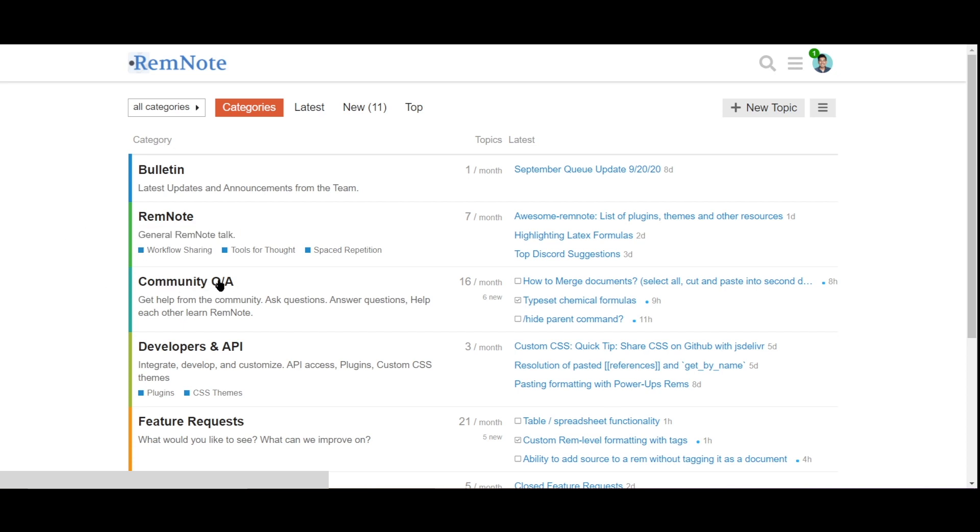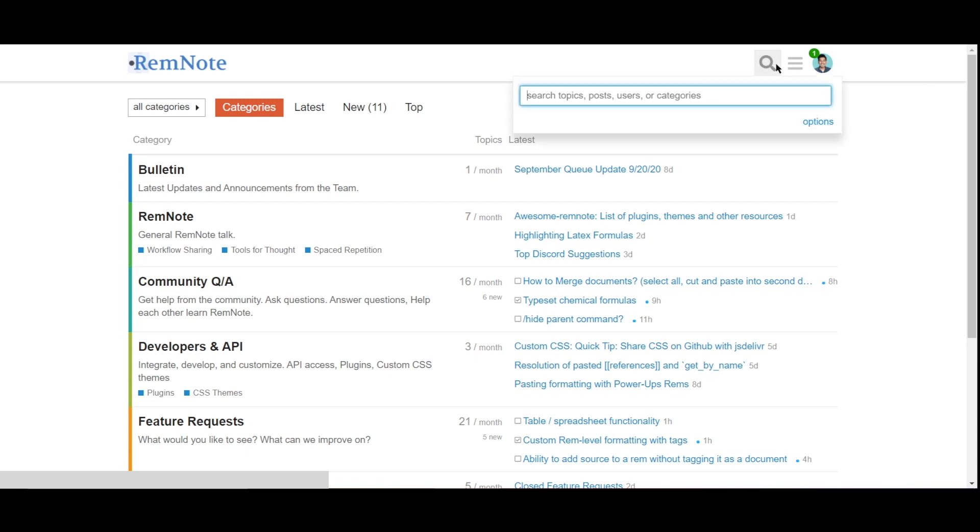We'll be using the RemNote thread for general talk and discussions. The community Q&A is a place where we hope to build a knowledge base of questions that we and other users will help to answer. So before asking a question, first search the forum to see if that question already exists.